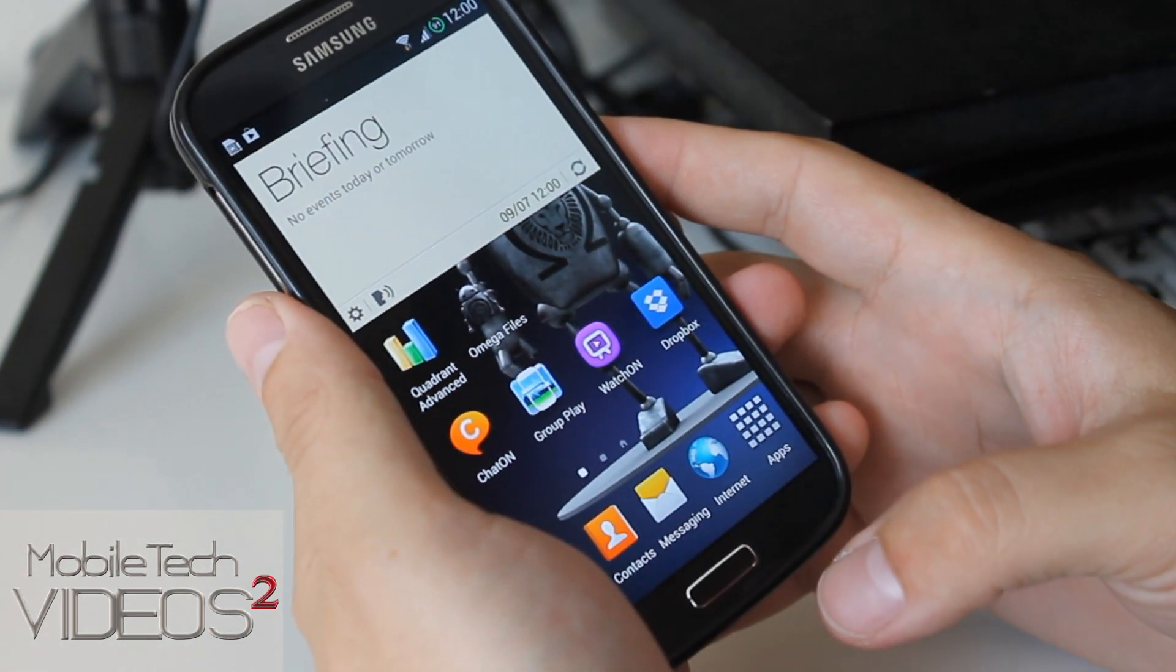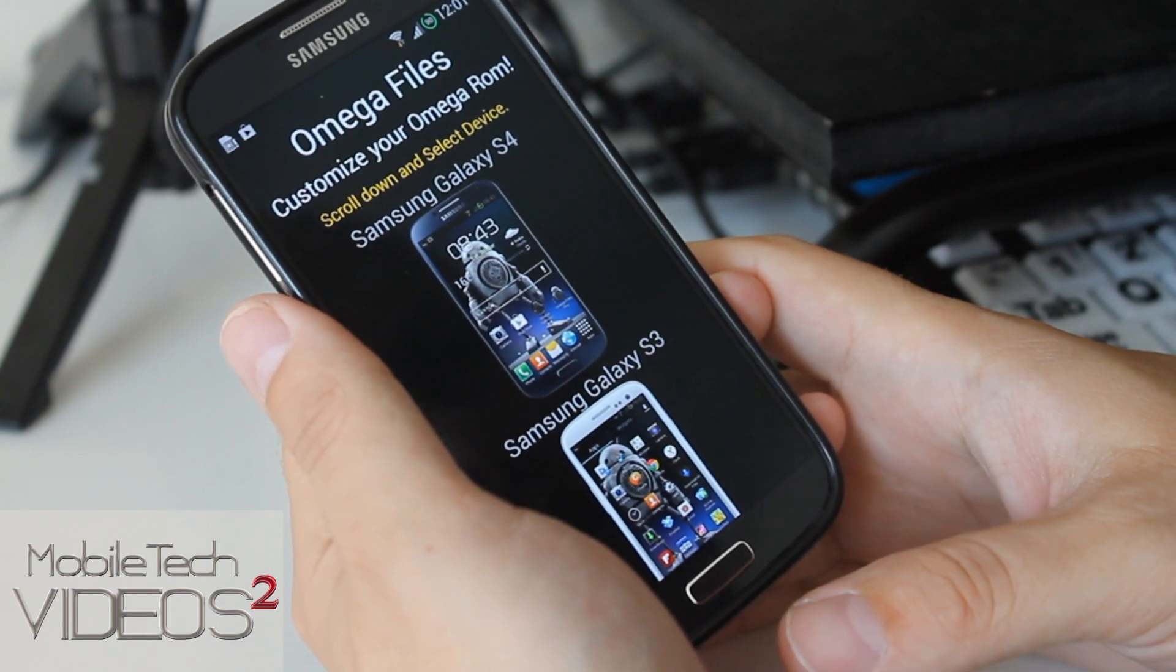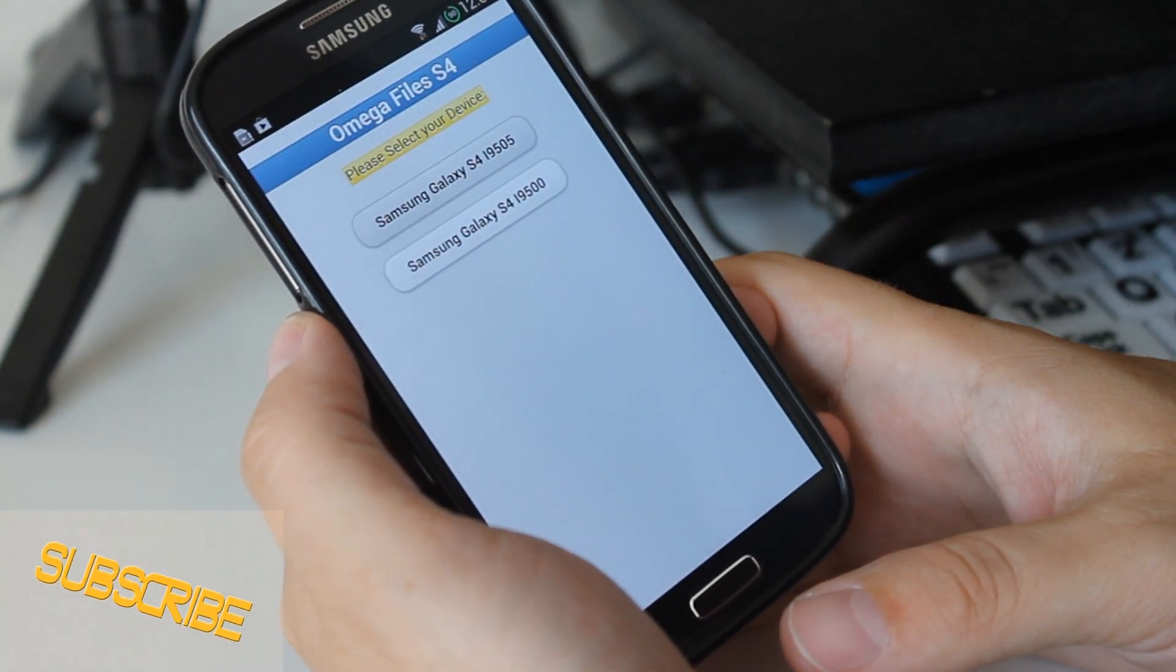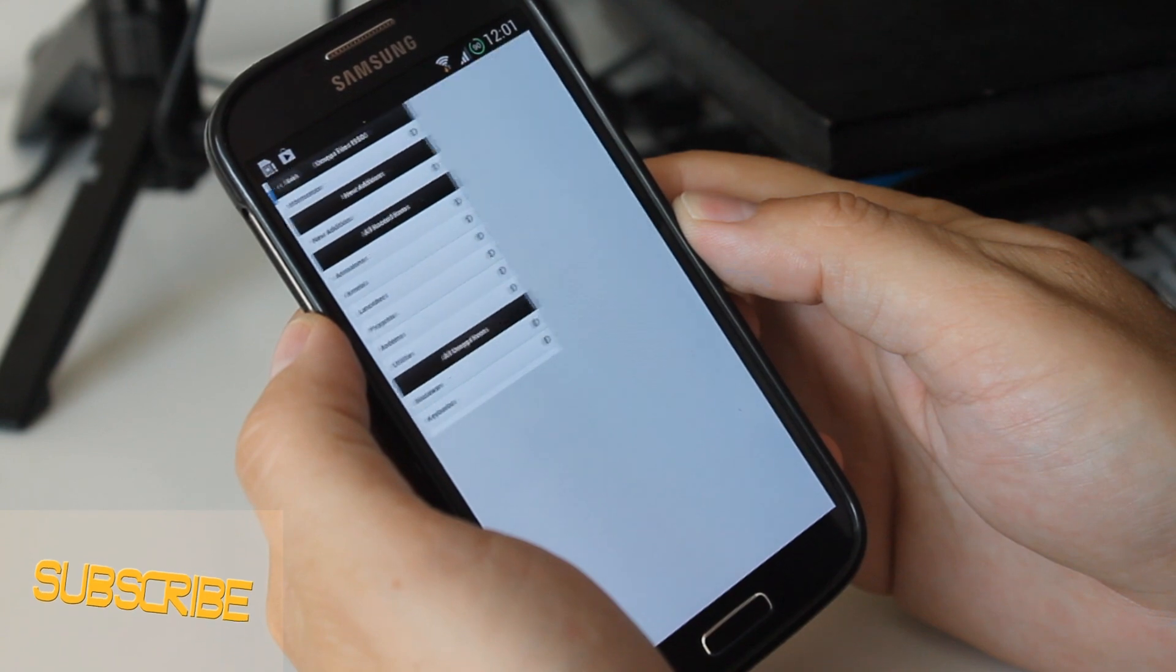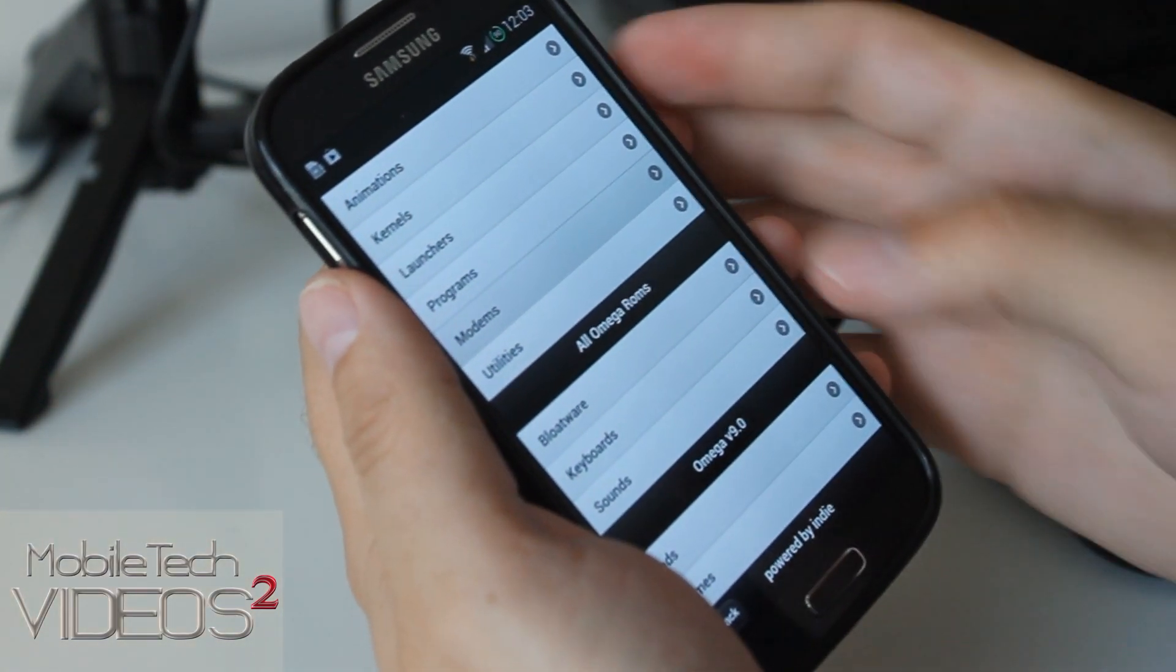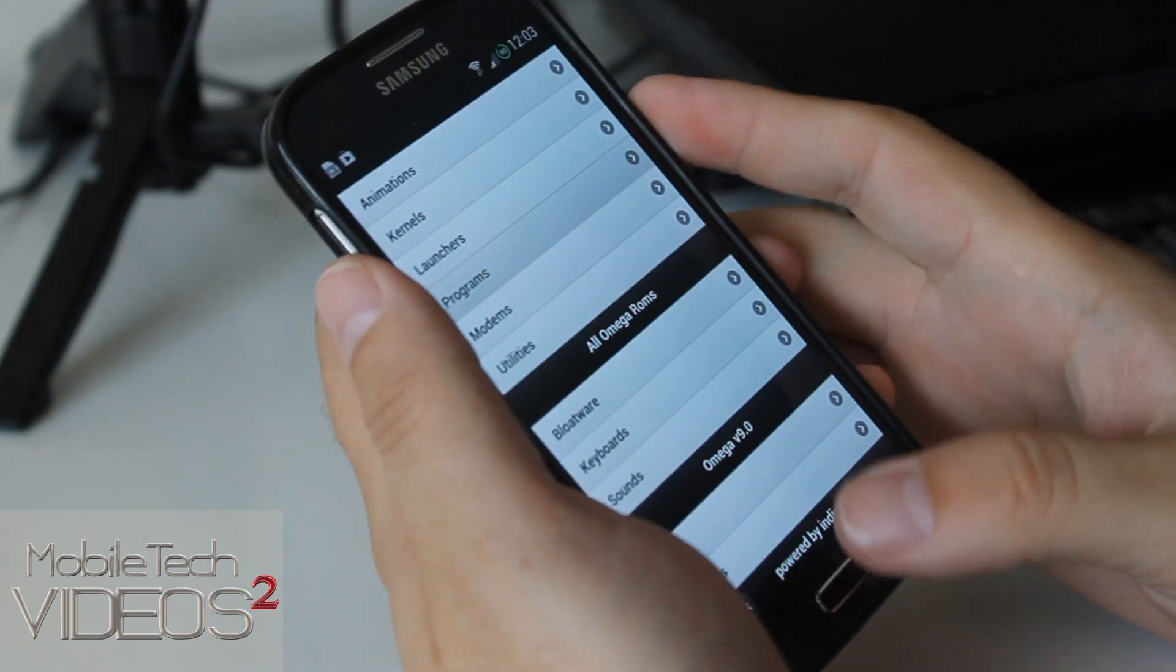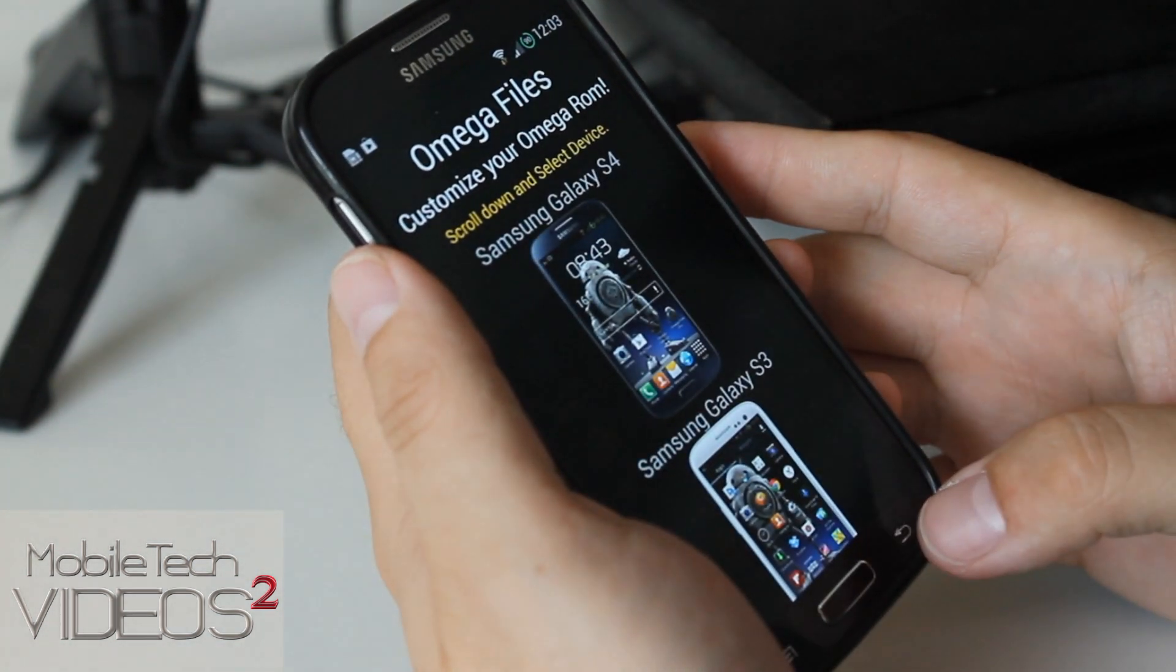So when you install this ROM you also get the Omega Files app, which provides quick and easy download of all the extras that come for this ROM. You pick the device you have, which we have the S4, choose which model you have, we have the 9500, click on that. And here's a bunch of stuff that we can download and flash: animations, kernels, modems. You have several things that are good for all of the Omega ROMs and then some down here, themes and mods that are only for version 9. Really great tool to have in conjunction with the ROM.